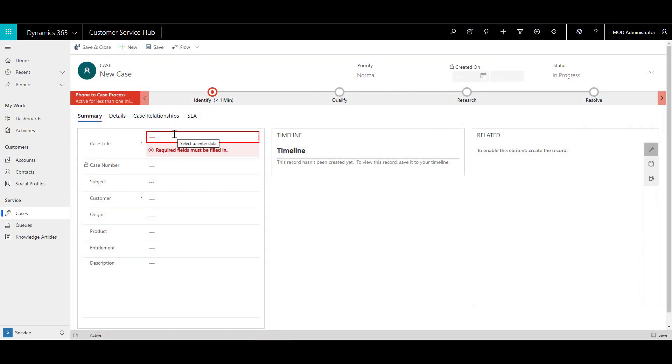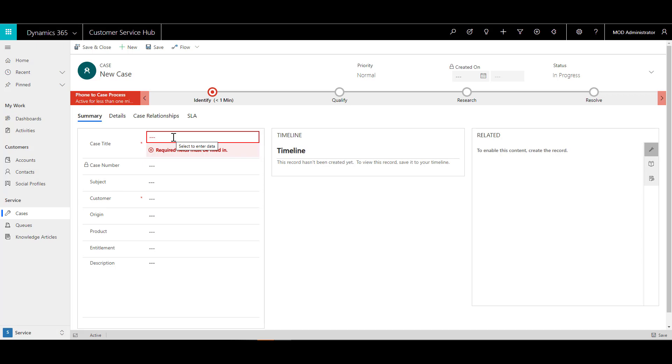You will notice that we only need two required fields when an agent is coming in and doing the case, which is the case title and the customer, which I denoted with red asterisks.